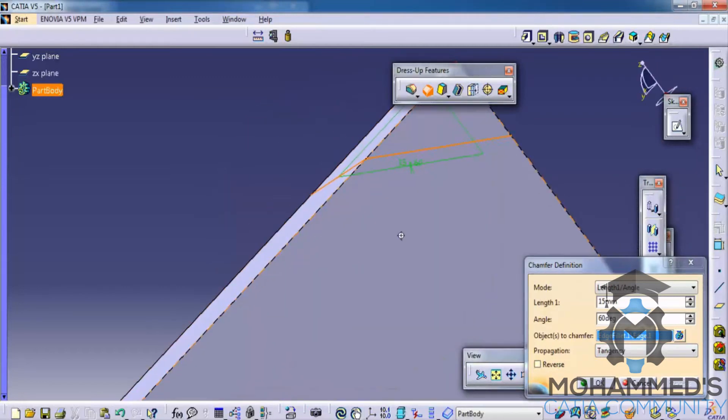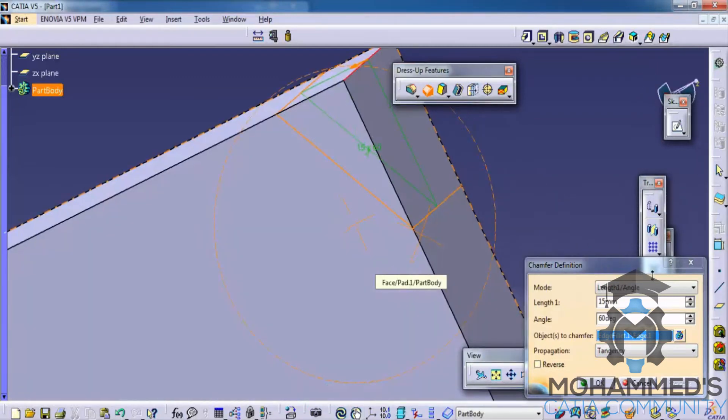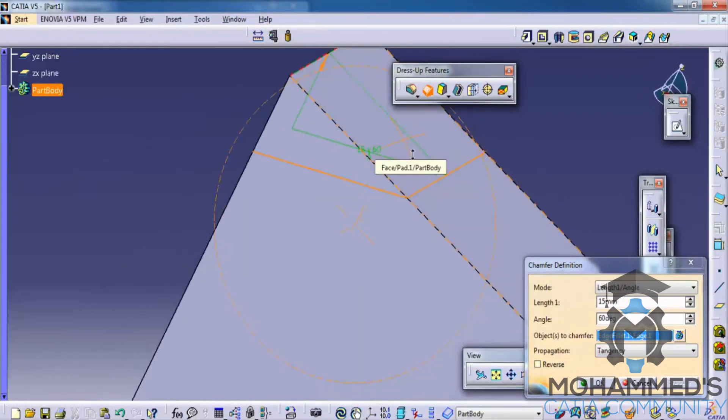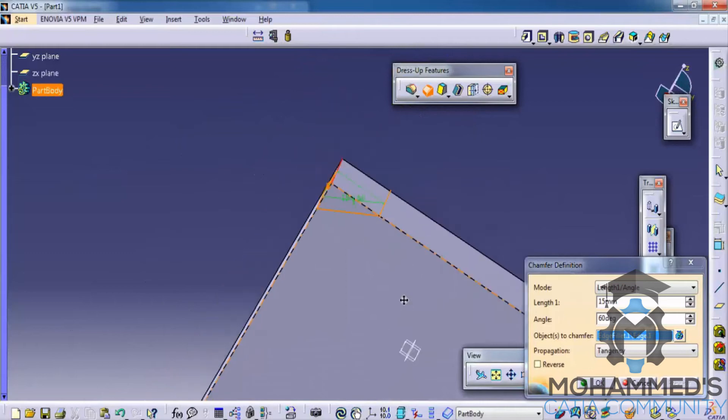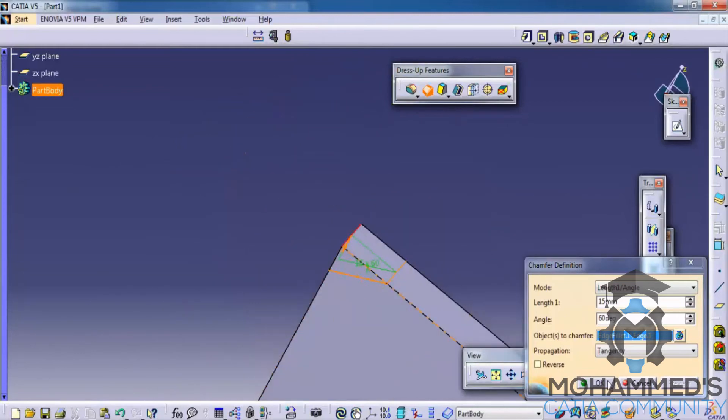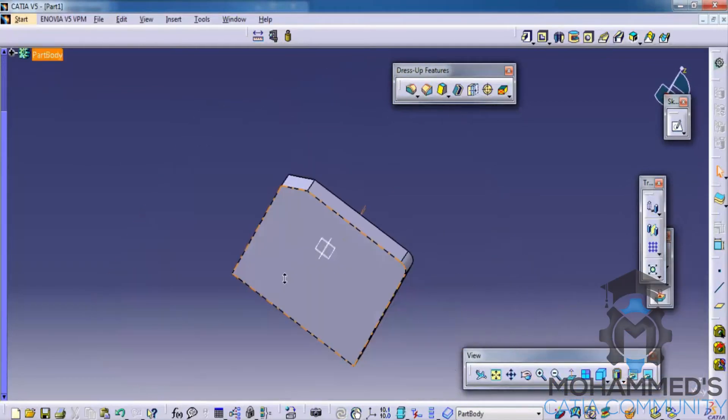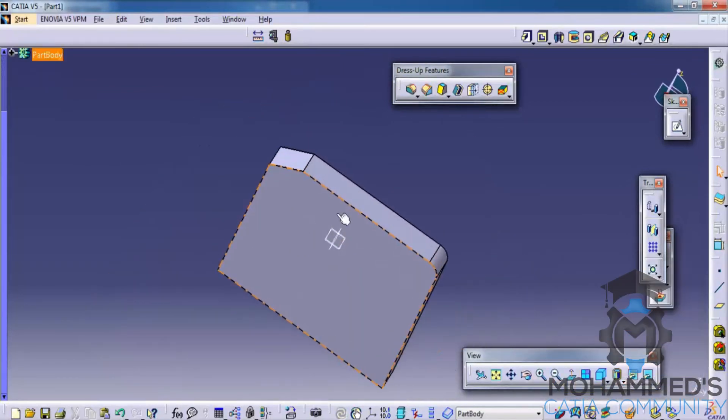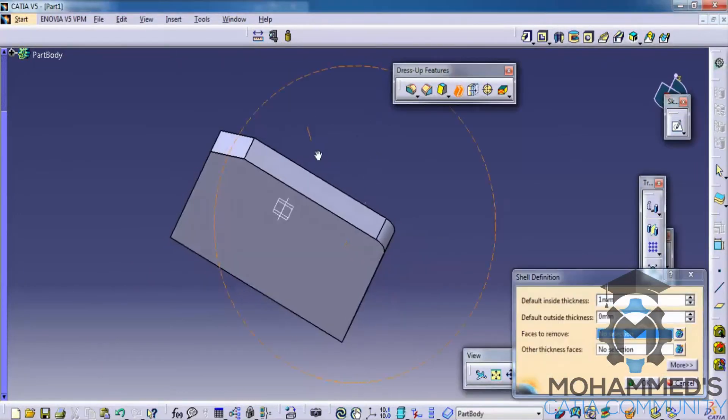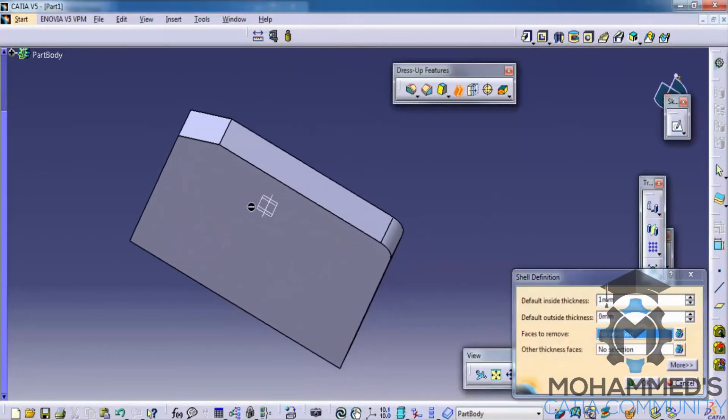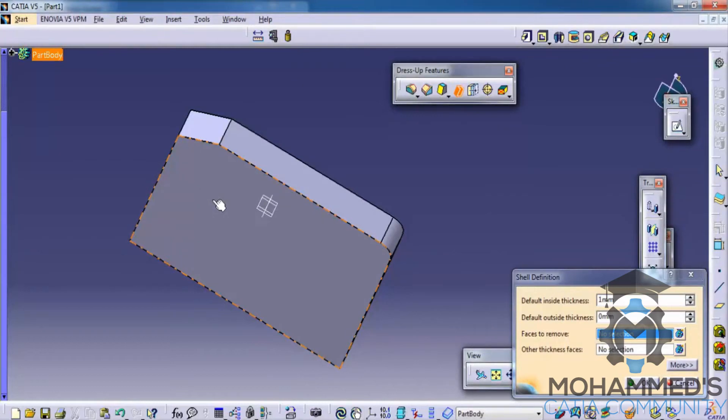Same dimensions will be applied but on the opposite direction. And let's see what happens when we apply the shell command. Shell command is sometimes very handy. So you could see how this is applied. We just have to select the face that you would like to remove when you apply the shell.